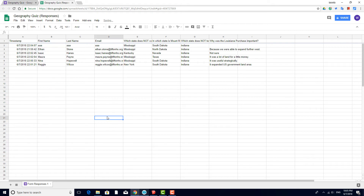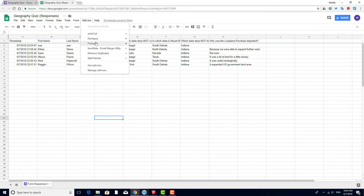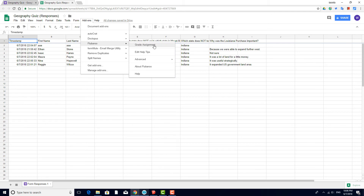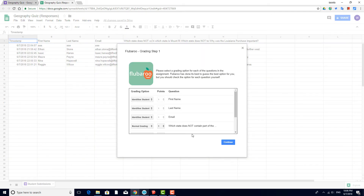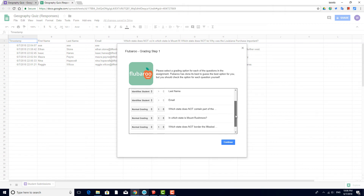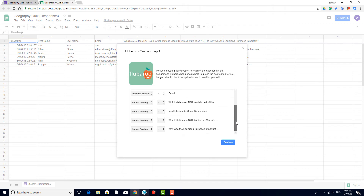Now I'm ready to start assigning points and calculating grades. I'll choose Add-ons, Flubberoo, Grade Assignment. Flubberoo does a pretty good job at identifying columns that don't need grading, such as name and email. Scrolling down, for the multiple-choice questions, I'll leave them as normal grading and assign two points to each one.